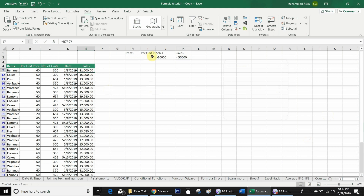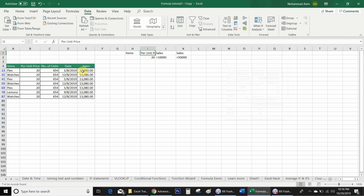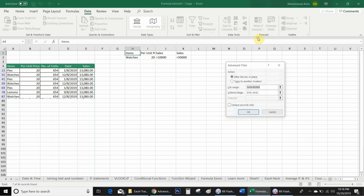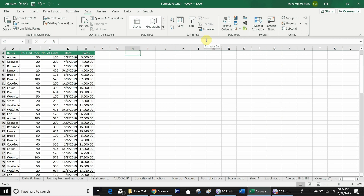Now I want to add a per unit price condition of 20 alongside the sales range. I write '20' under 'Per Unit Price' in the same row. After going back to Advanced and clicking OK, Excel shows sales more than 10,000 and less than 50,000 with a price unit of 20. Then I also add 'Watches' under Items, go to Advanced, and click OK. Excel now shows only watches with unit price 20 and sales between 10,000 and 50,000.